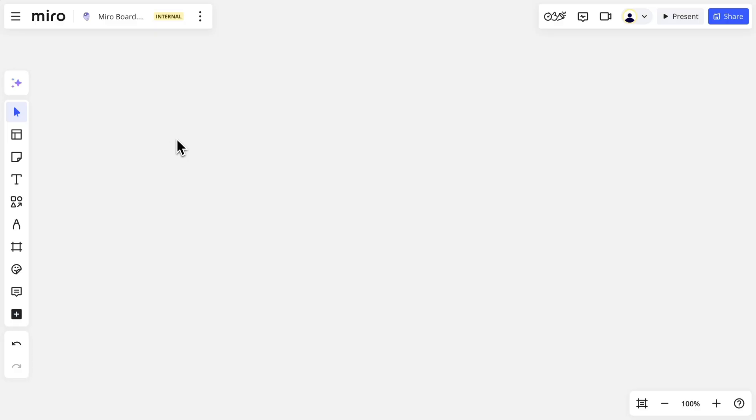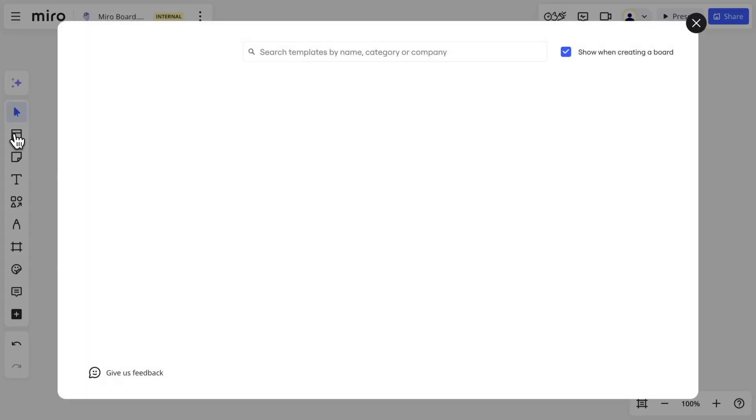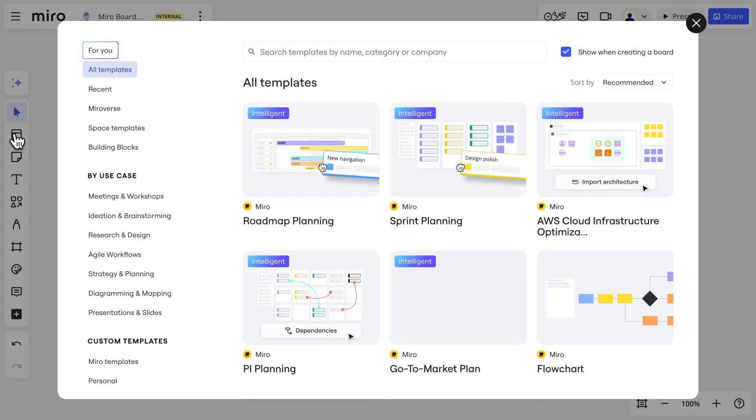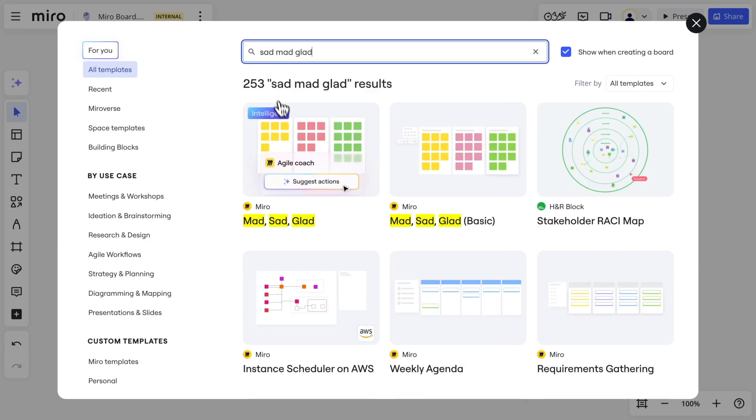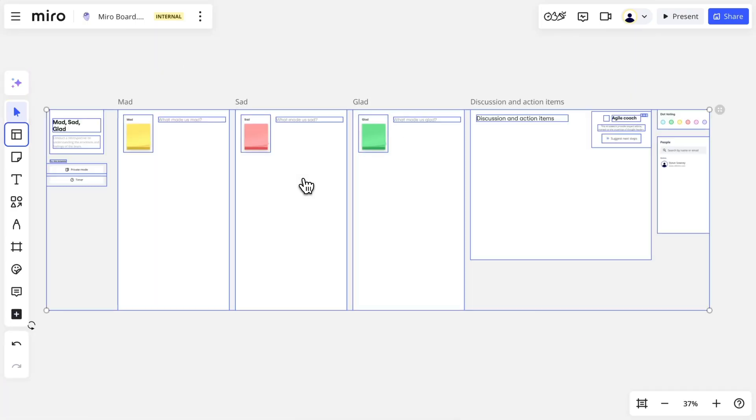Instead of starting from scratch, we can use Miro's robust library of templates. Click the icon on the toolbar and search for a template that fits your needs. Then add it to the board. Now we can customize.